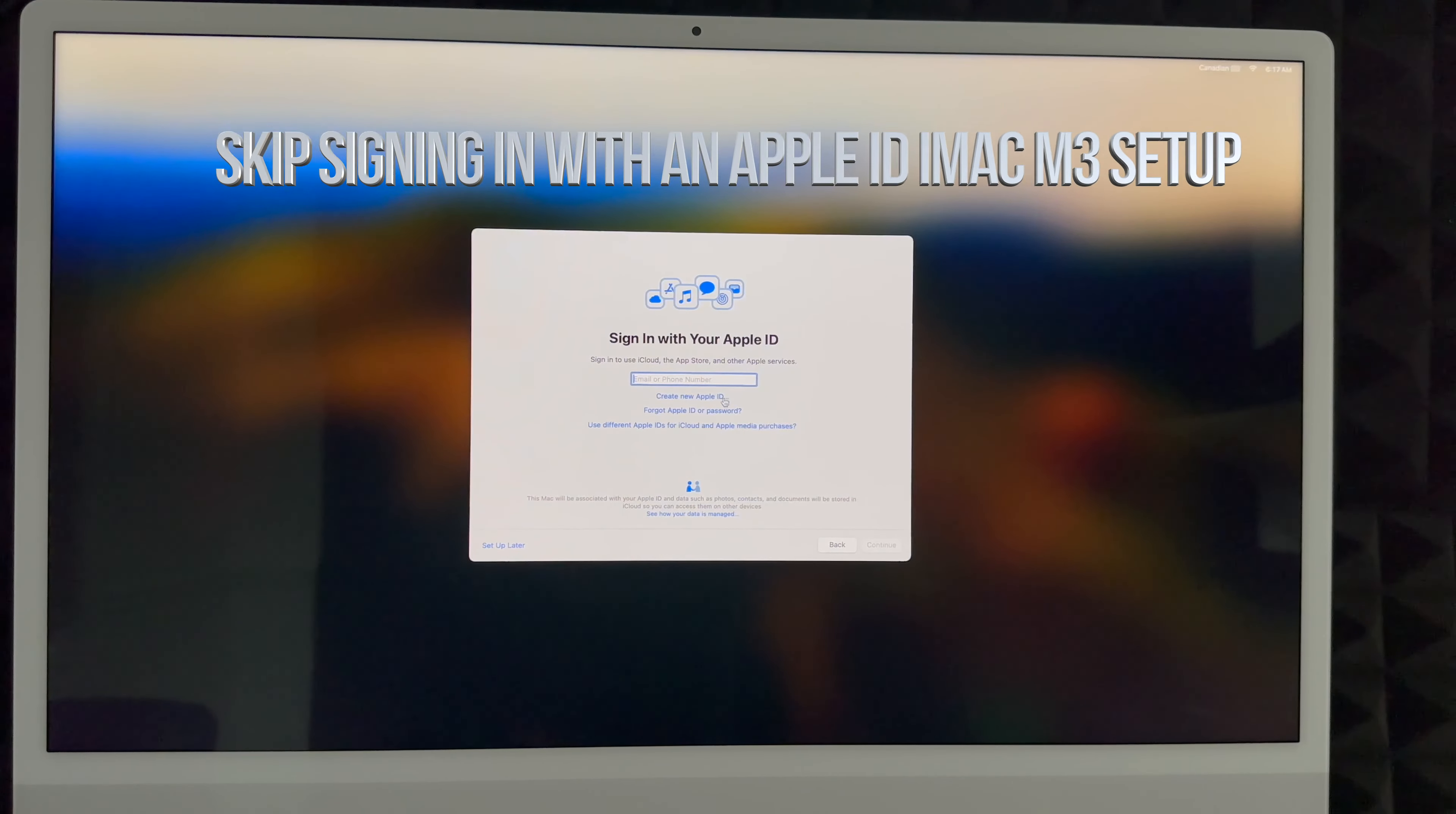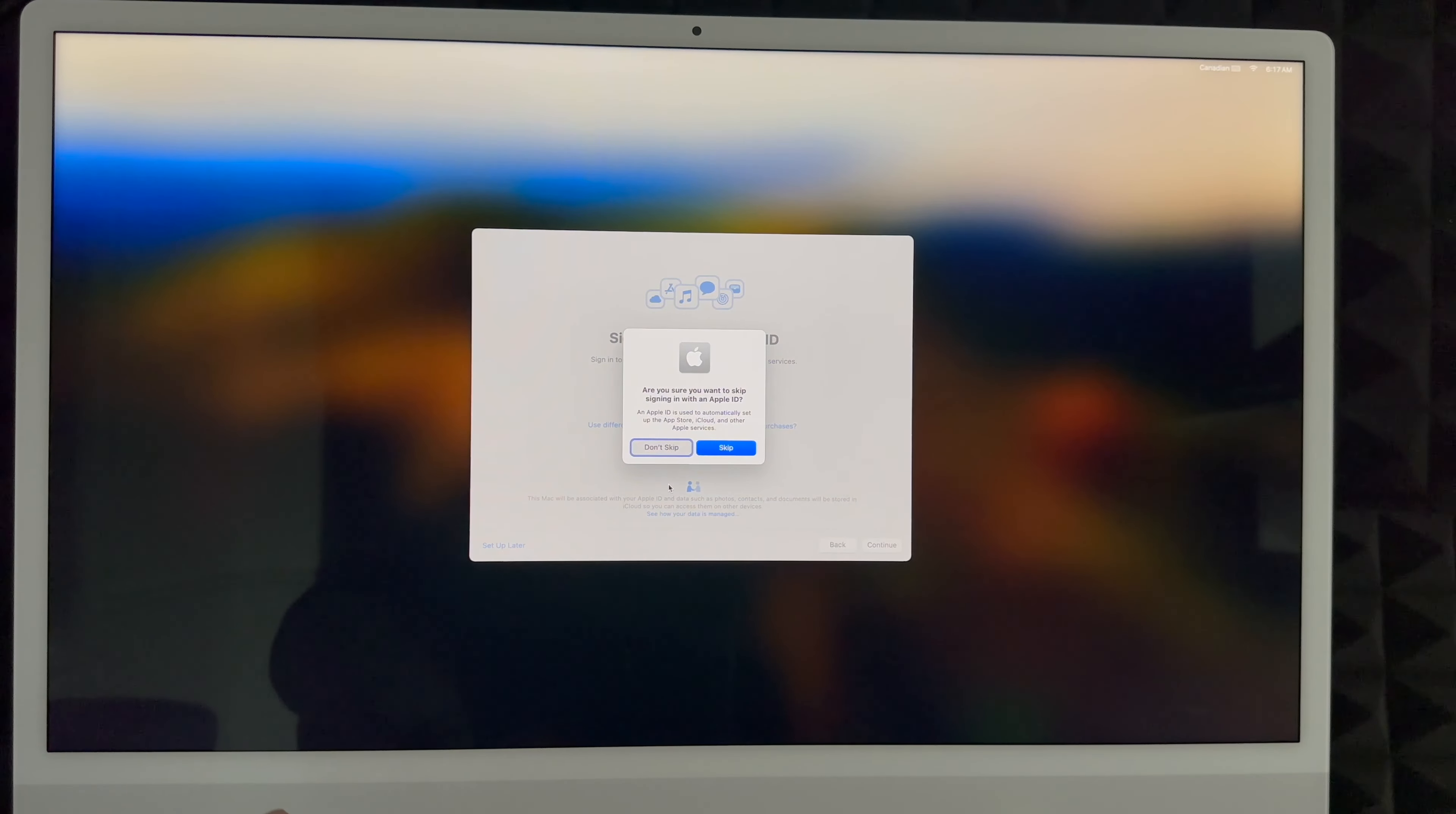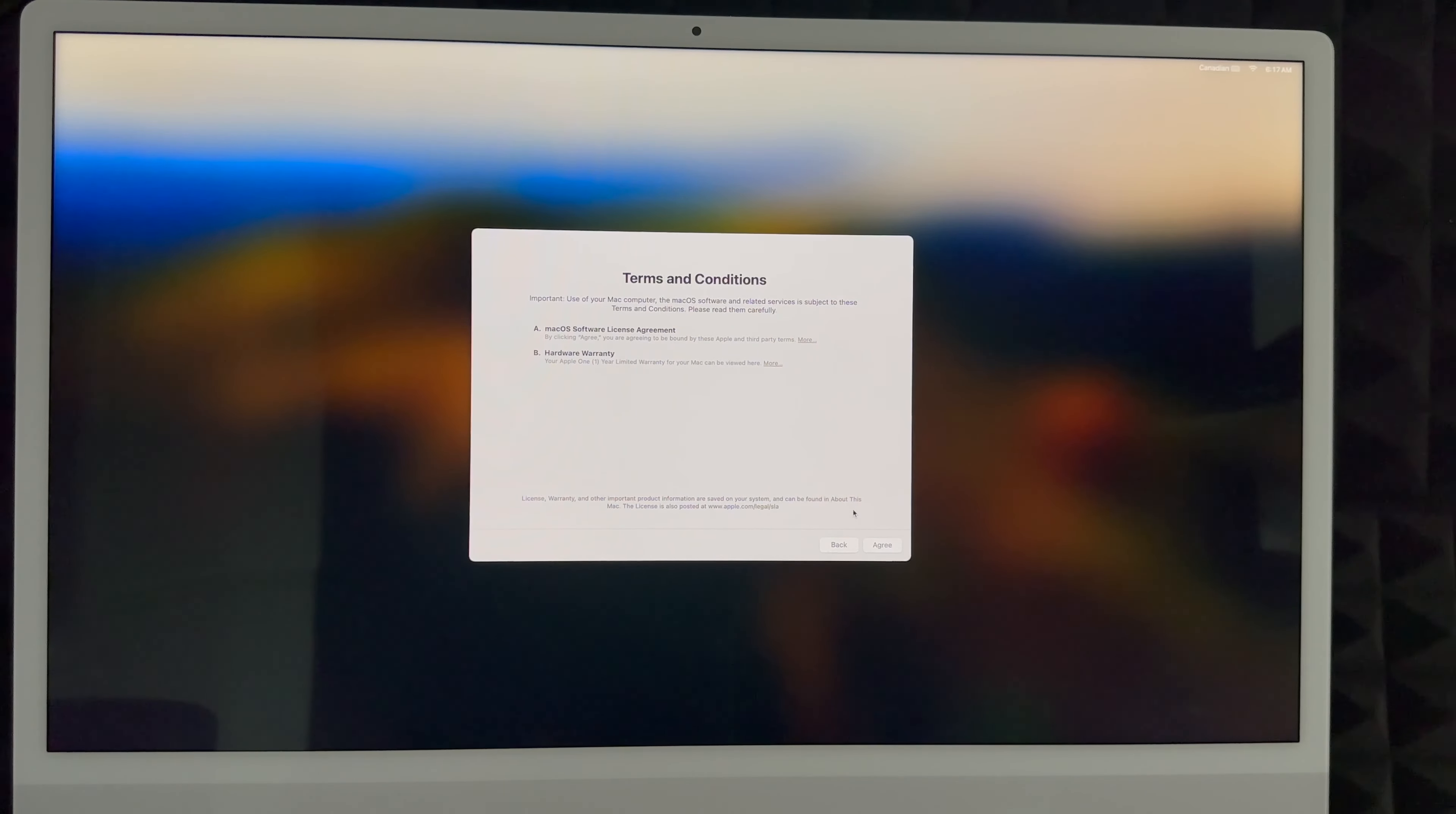If you don't want to deal with that just yet, you can always go into setup later. You would click there, use skip, and keep going. Again, you do need an Apple ID to download anything onto your Mac. So if you want to download any apps from the App Store, you will need that Apple ID.